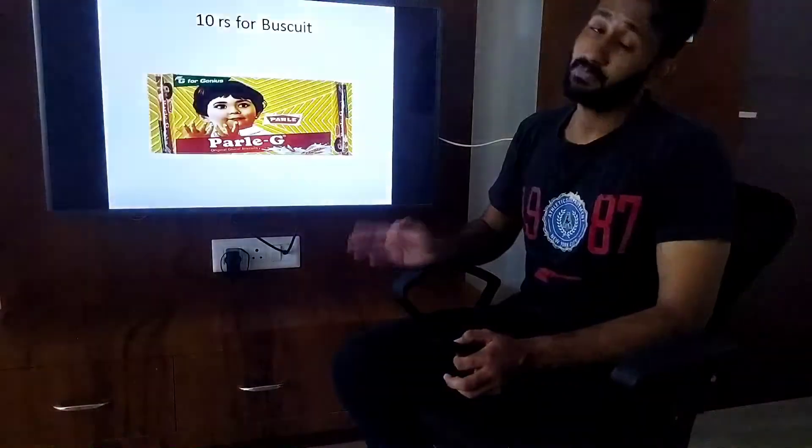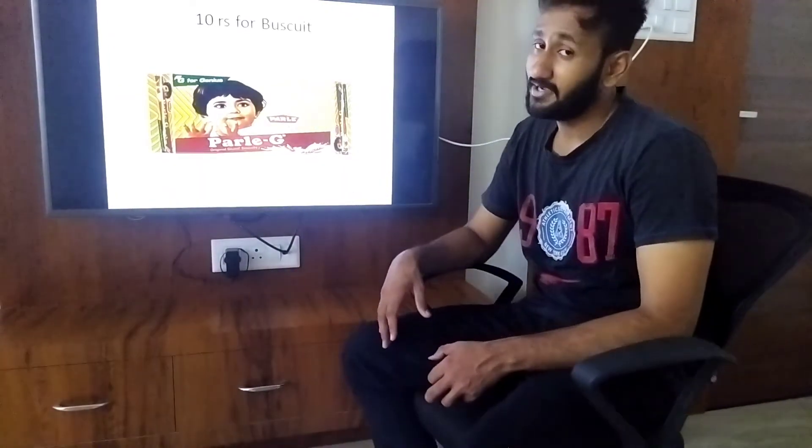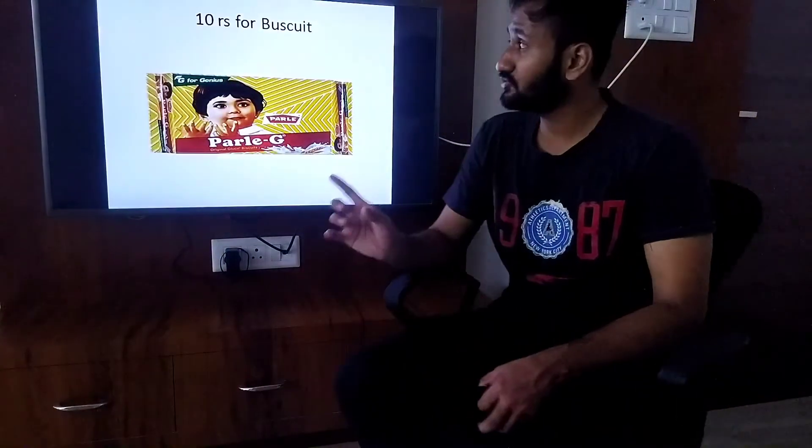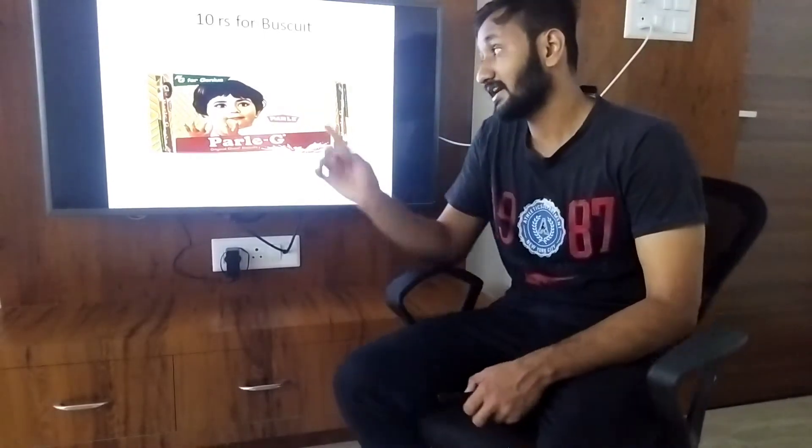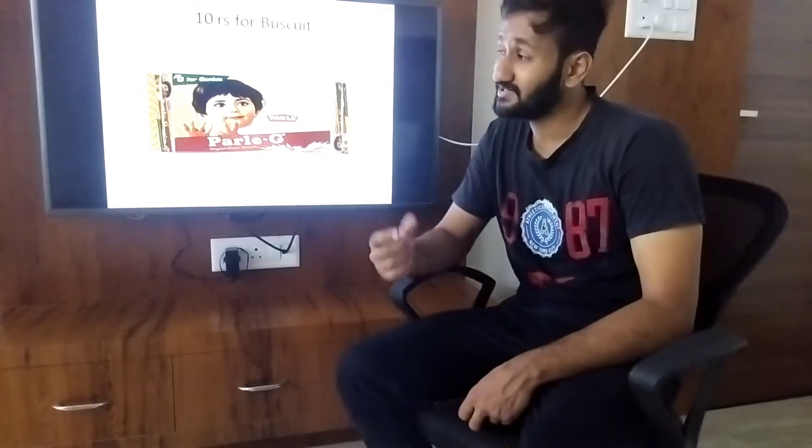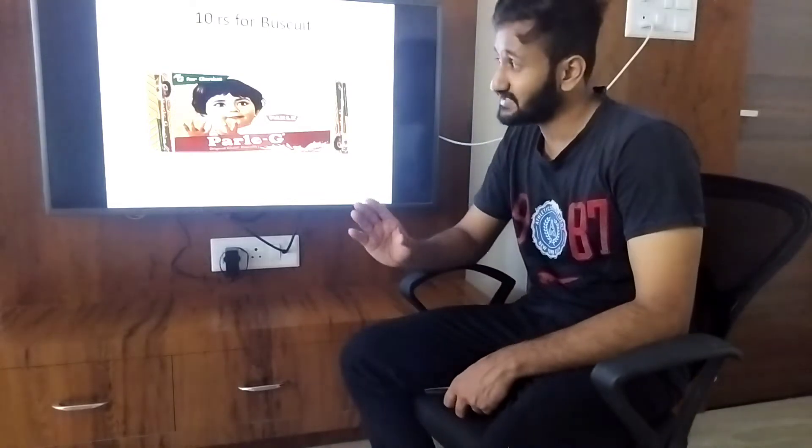Let's go back to our first example. We talked about 10 rupees — that 10 rupees is the market price. And we saw that there was 5% GST, so the indirect tax portion was 50 paise. If you remove that tax from 10 rupees, you get 9.50.